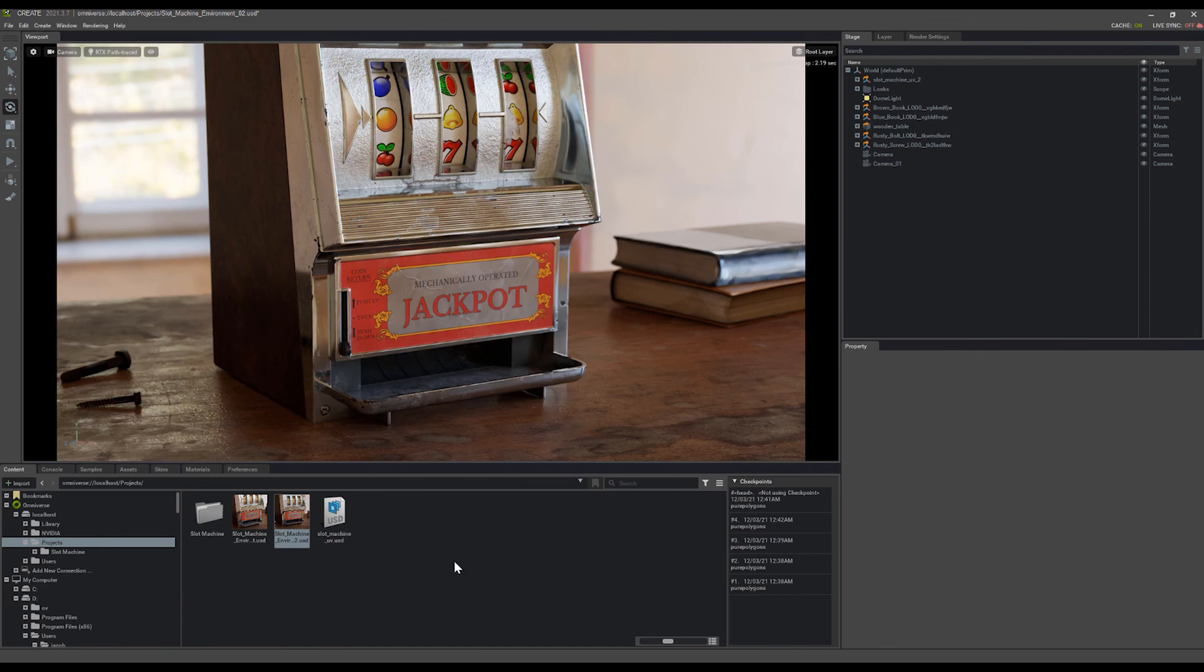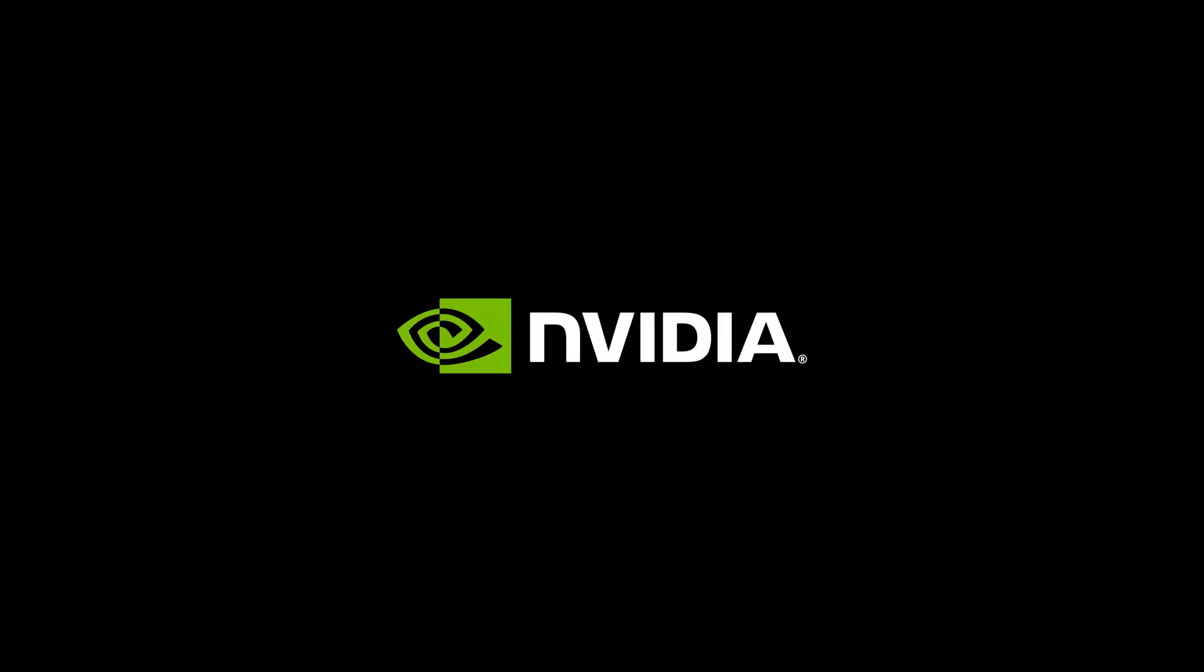So hopefully that was interesting for you and able to help you get moving a lot quicker in Omniverse, getting your assets set up with some simple lighting. You can have some fun and start creating things. Thanks a lot.